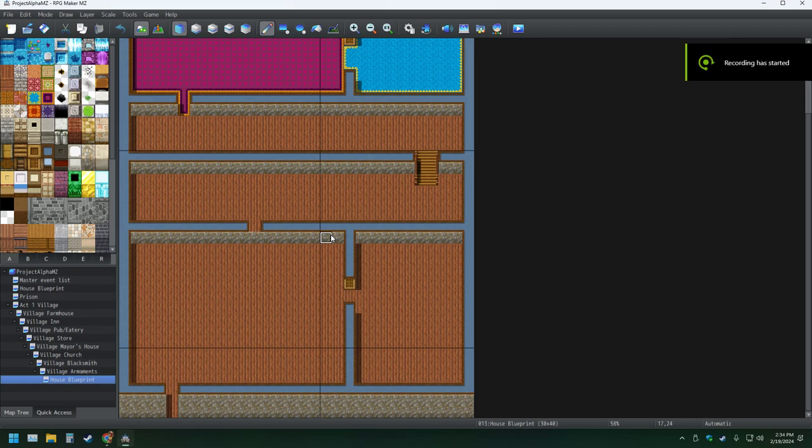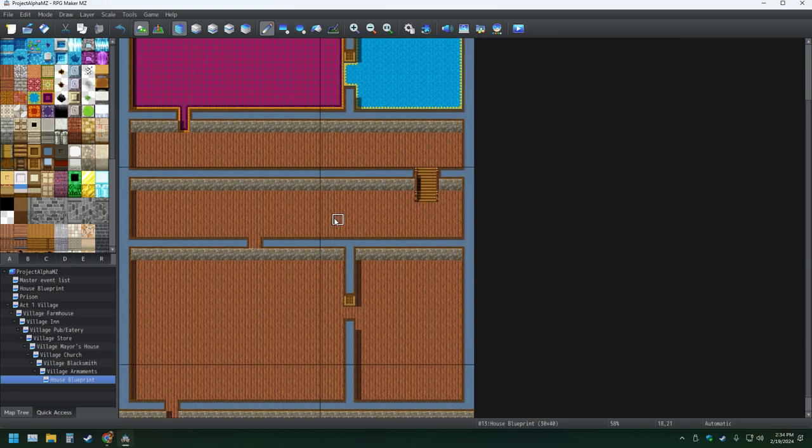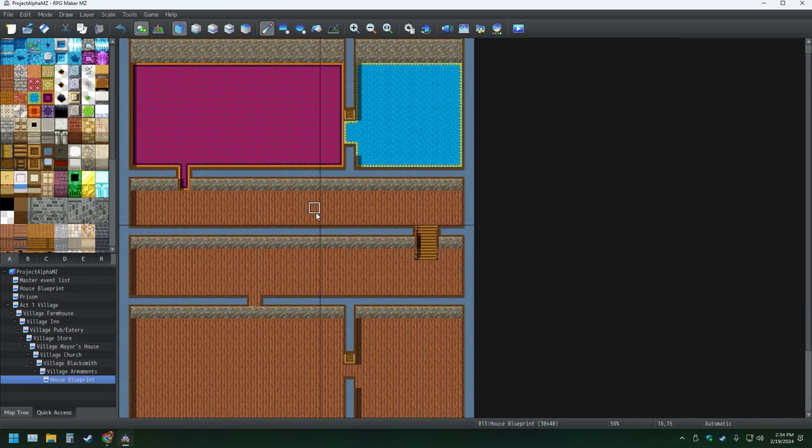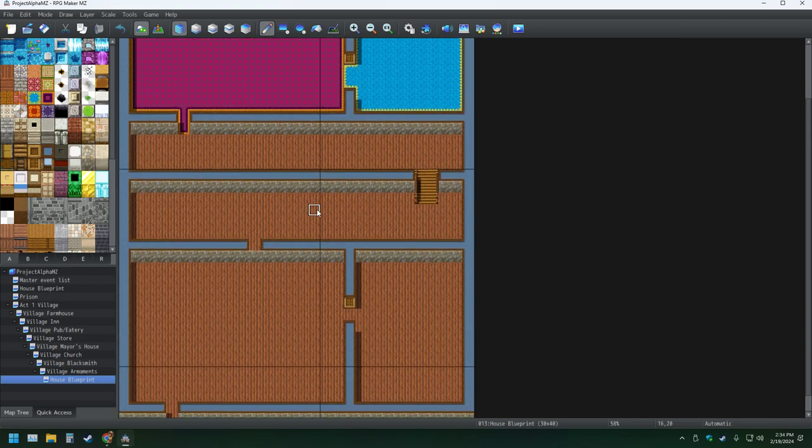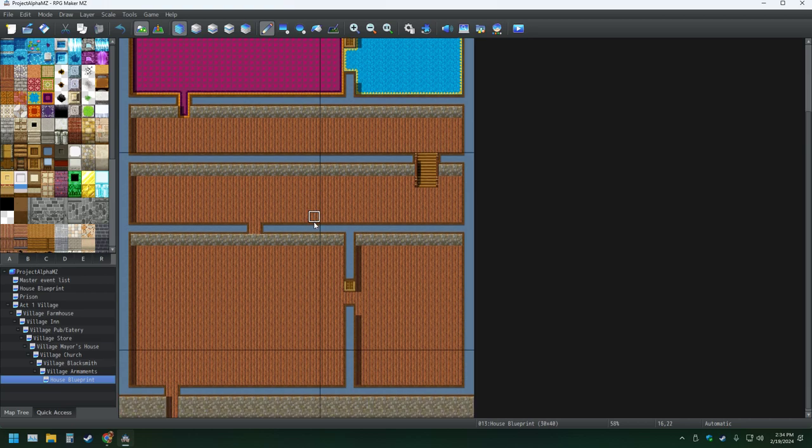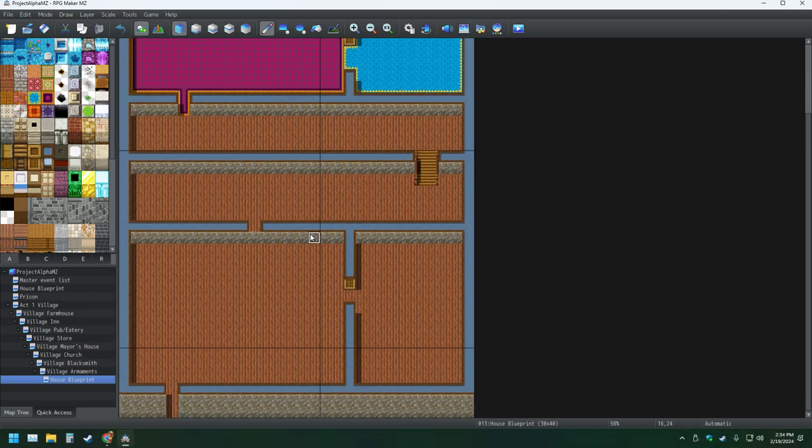Hello everyone, welcome back to my YouTube channel. Today we're working more on my game. We are working on, it says House Blueprint, but I think we are working on the Priest House.